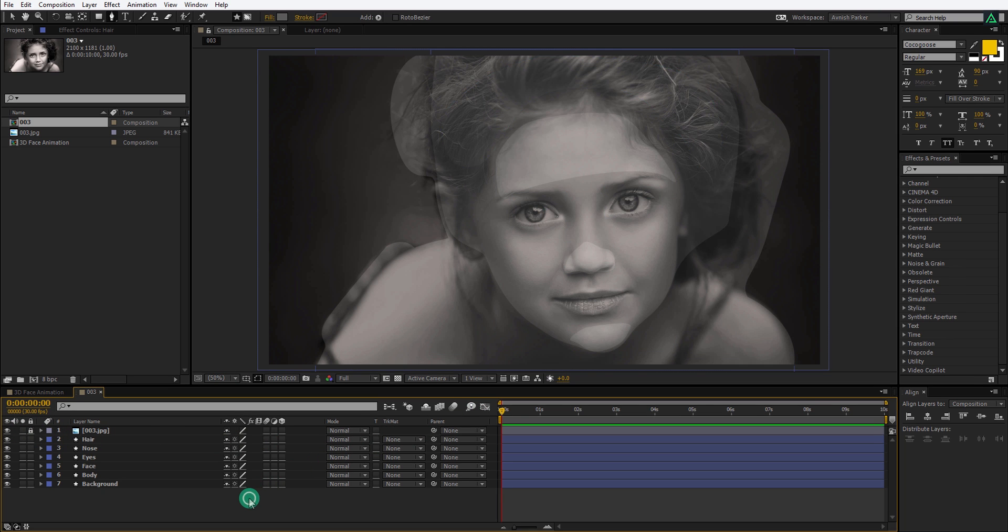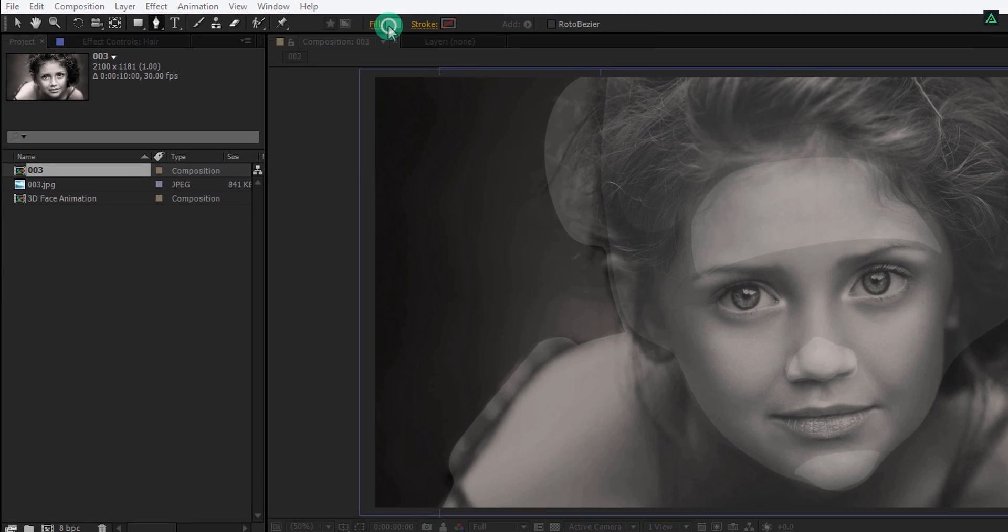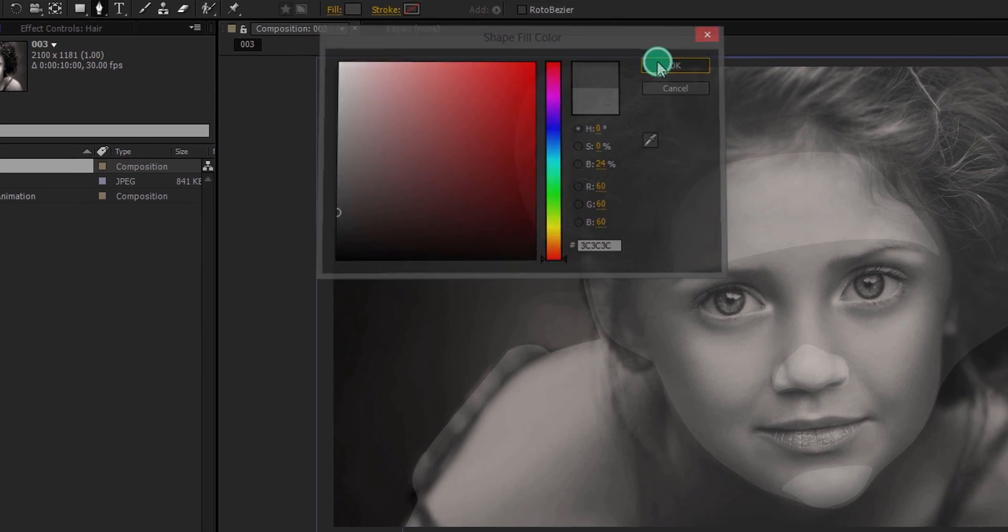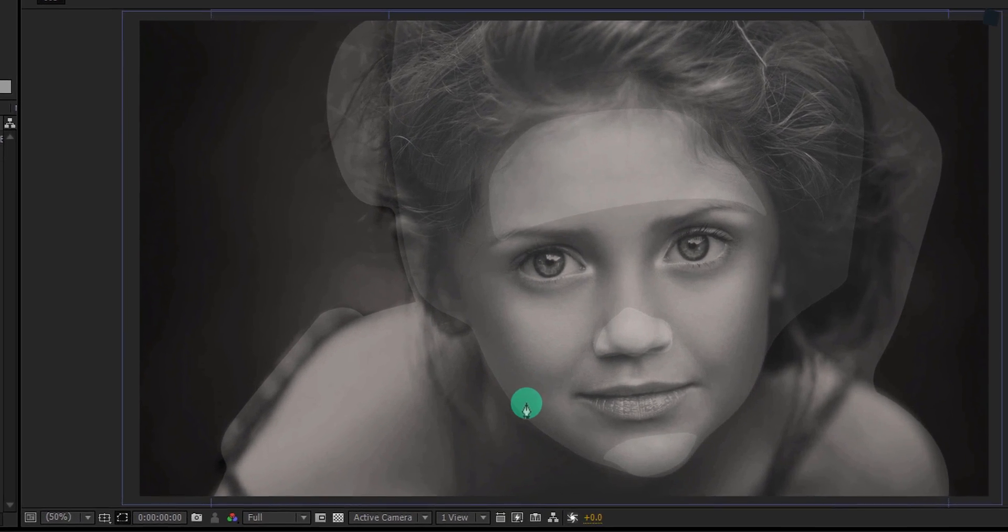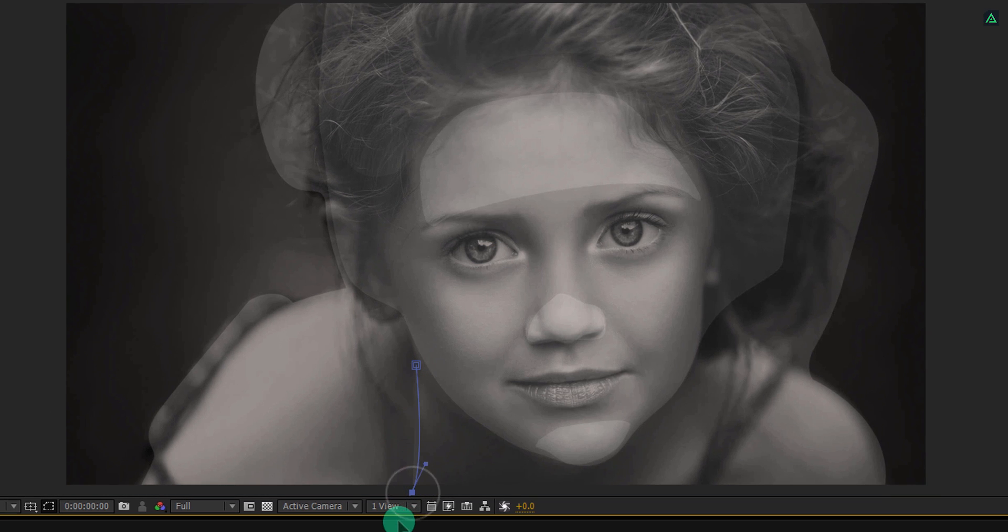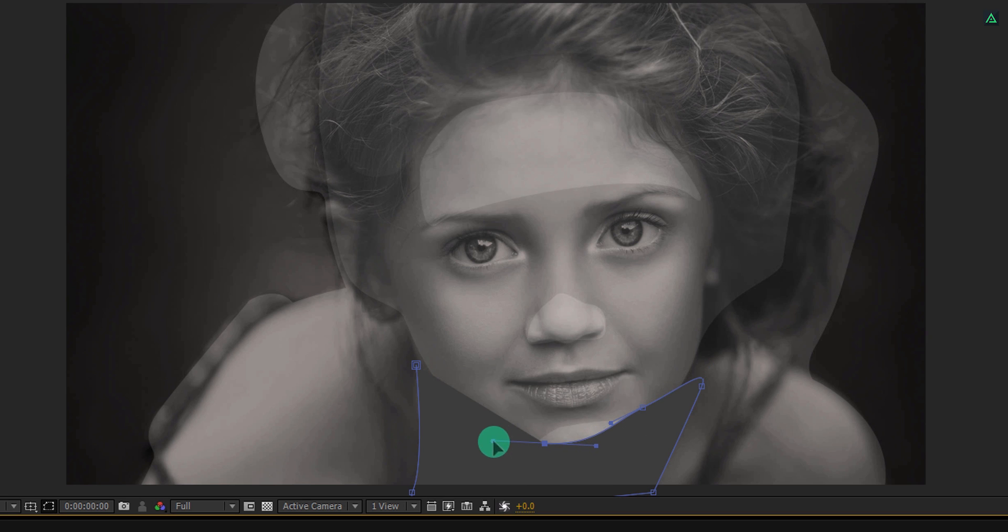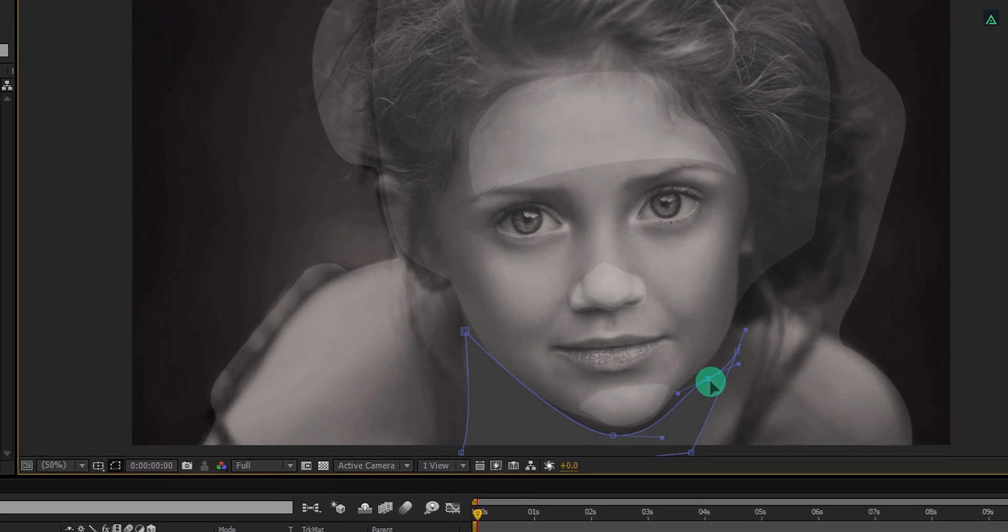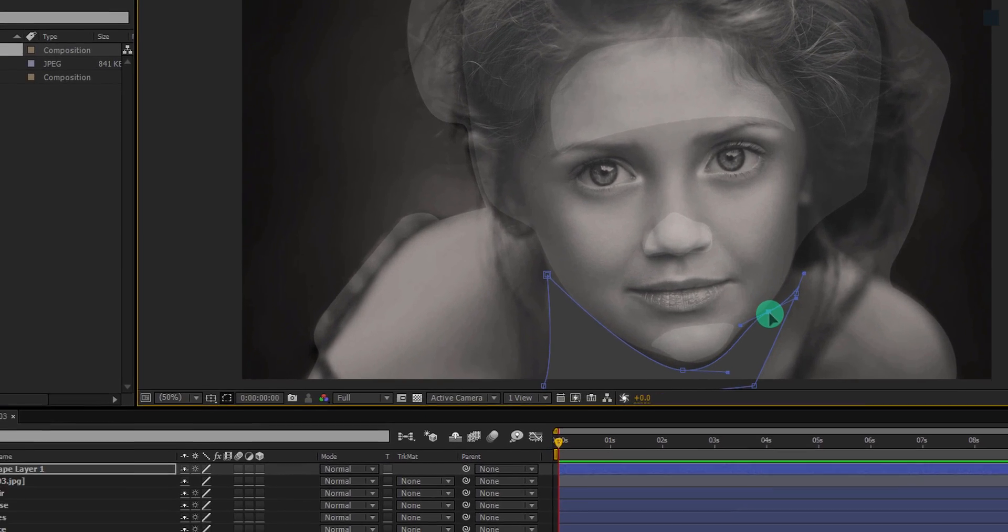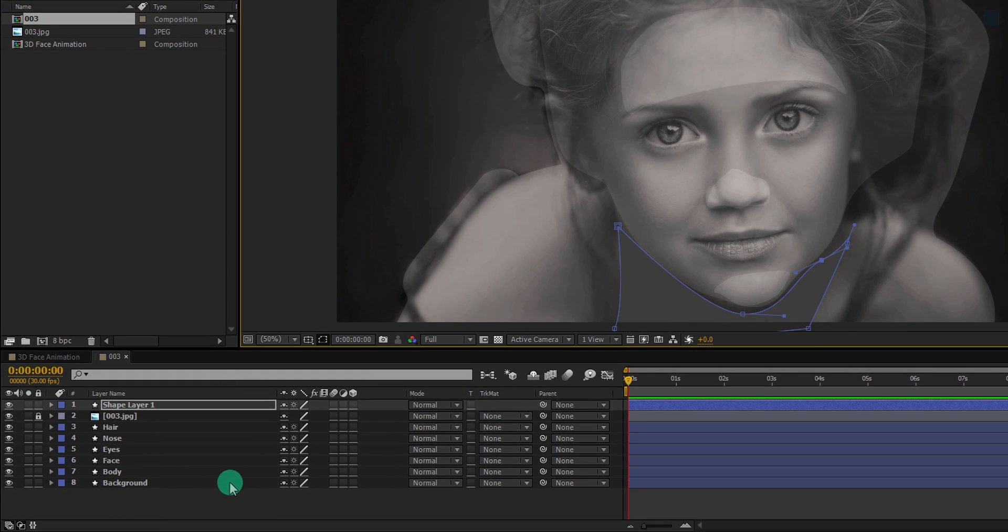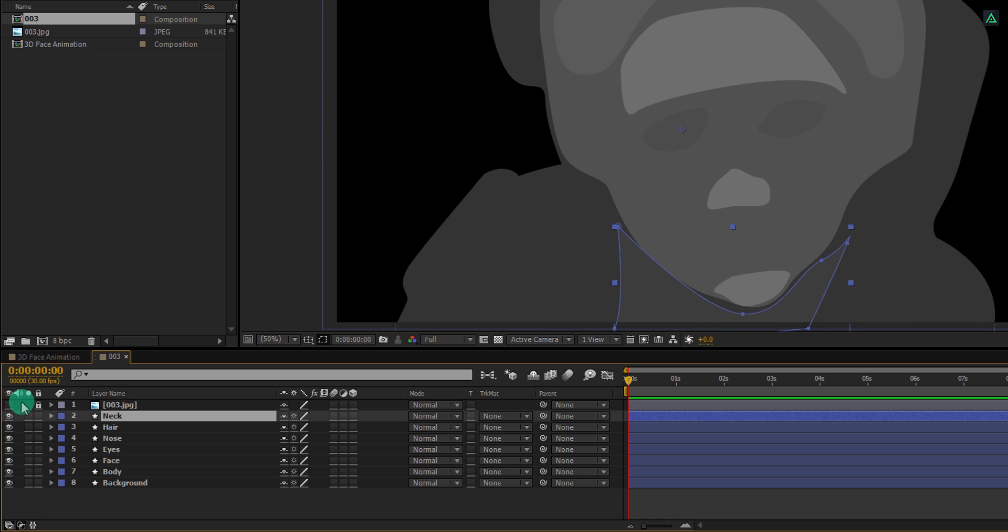Now it's time for the neck part. Use a dark color for the neck because it is looking further away from the face. You can observe by yourself which part is going to be further and closer in the scene. By the way, you can always adjust the shape you have created by selecting the anchor points. Place it below the image layer and call it neck. Let's hide this layer and see if the depth map looks okay.